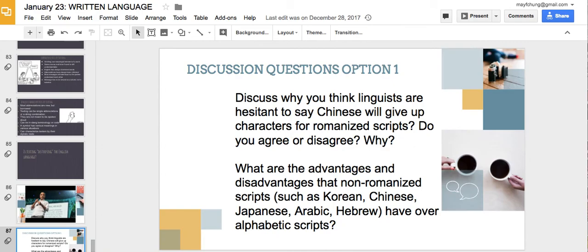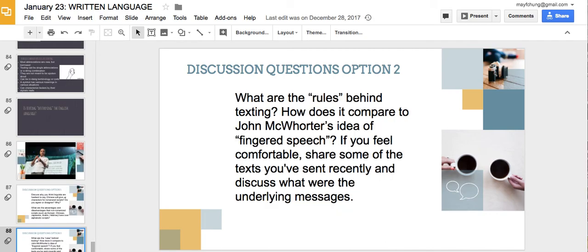Discussion board questions for this week: First, discuss why linguists are hesitant to say Chinese will give up characters for Roman scripts — do you agree or disagree? What are the advantages and disadvantages that non-romanized scripts have over alphabetic scripts? Second, what are the rules behind texting? How does this compare to John McWhorter's ideas about language and speech? If you feel comfortable, share some texts you've sent recently and discuss the underlying messages. You can ignore the rest of the PowerPoint about dyslexia, though you can look at it if you want. See you for the last lecture very soon.